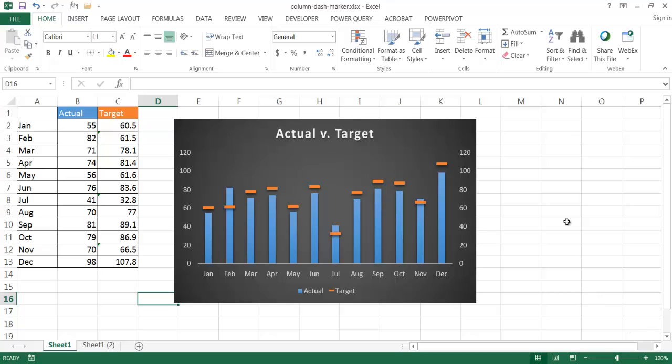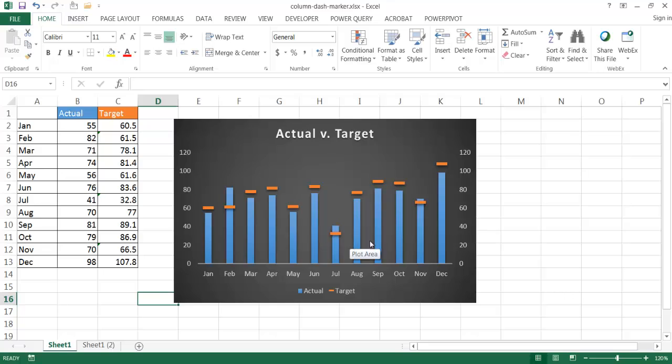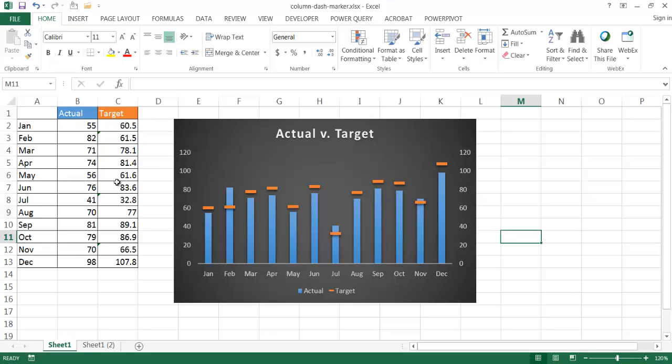So in this example we have our column chart which is our actual values and our dashes, our dash markers which are our targets. In this case it's actually fairly easy to create this. All we need is our actual column, our target column and a set of values here.